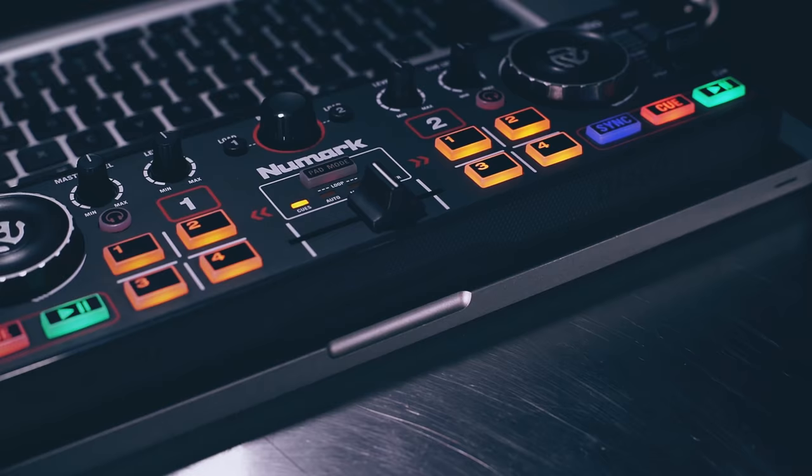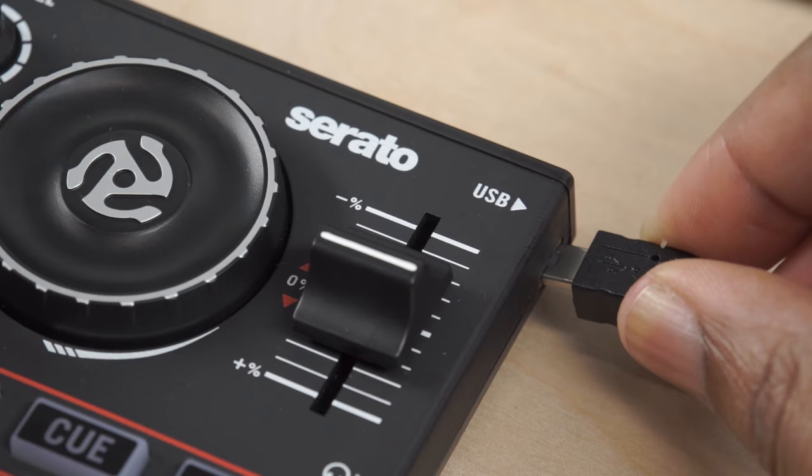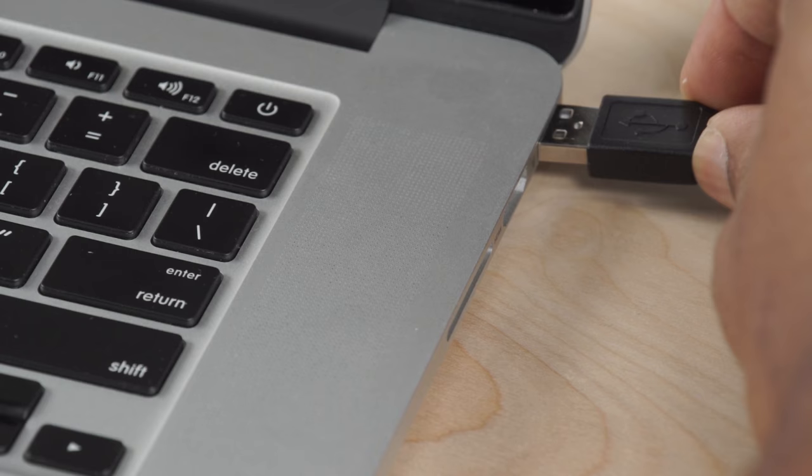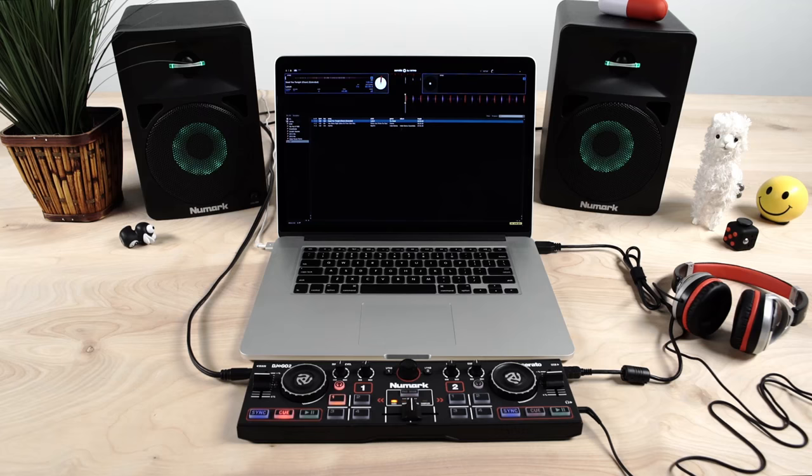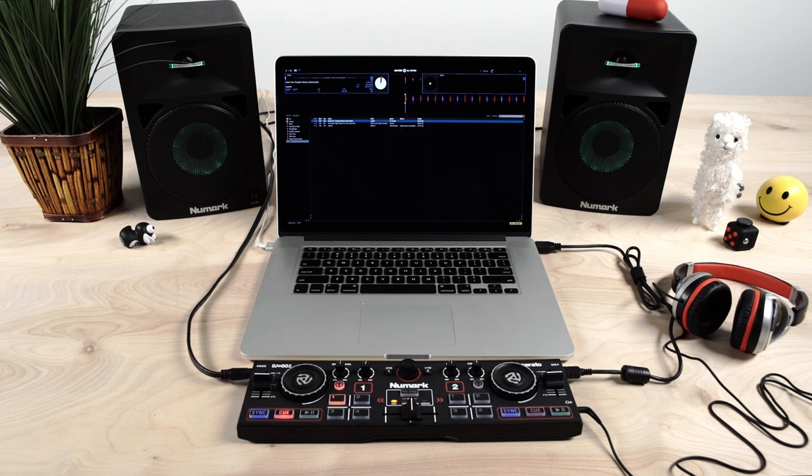Once you've installed the software, connect your DJ2GO 2 to your laptop. Now, let's explore the features.